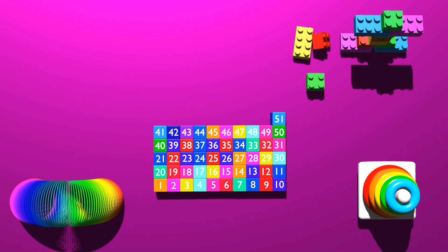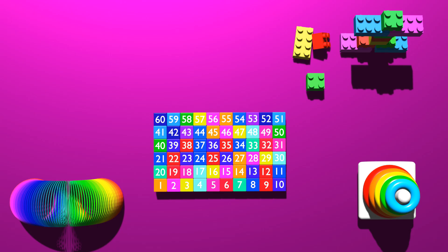52, 53, 54, 55, 56, 57, 58, 59, 60, 61, 62